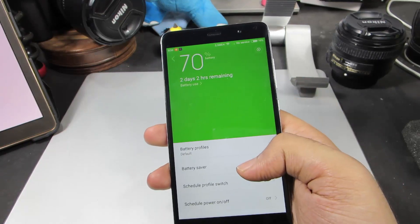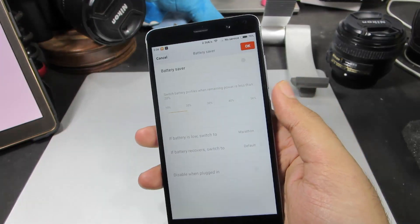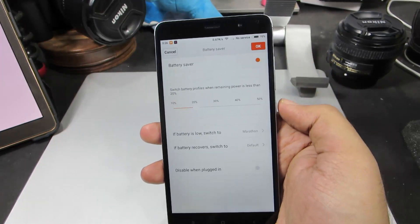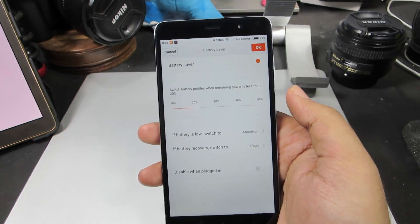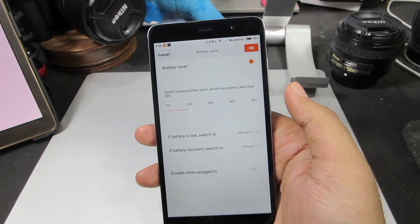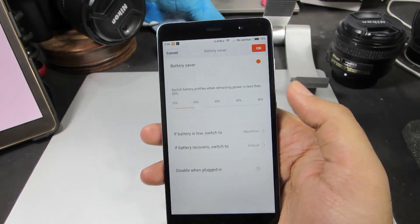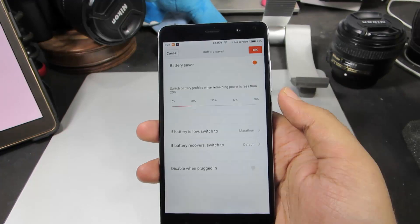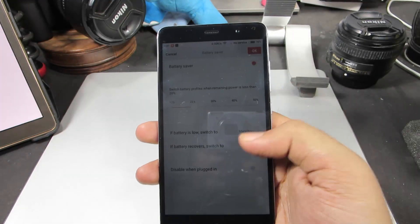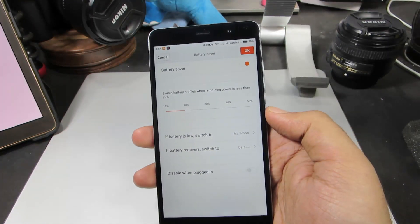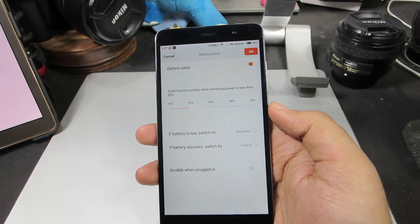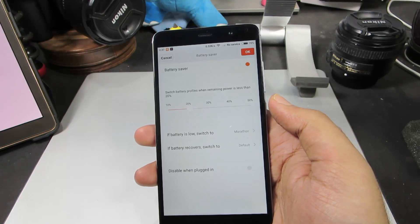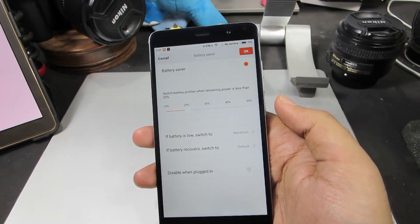You need to go to Battery Saver. Here we need to enable this toggle, and now we can choose the percentage at which the battery profile gets switched. By default it is set to 20%. If the battery percentage drops less than 20%, it will switch to Marathon.